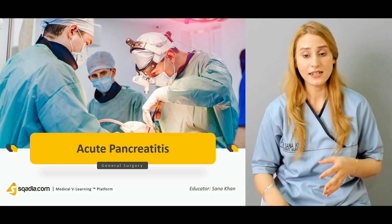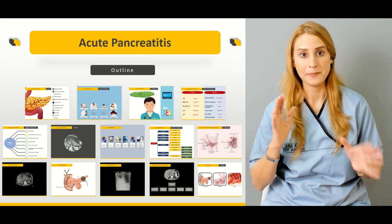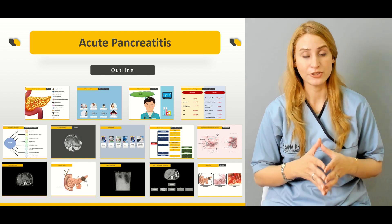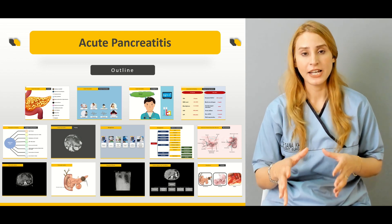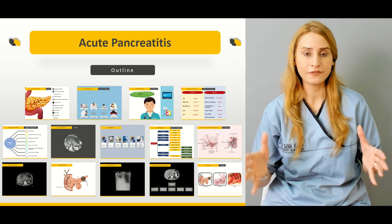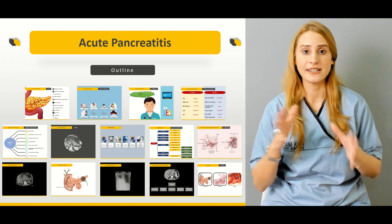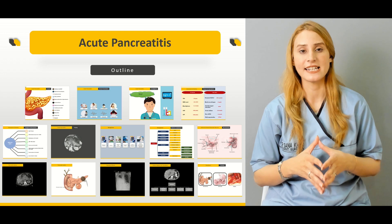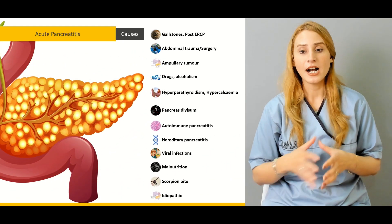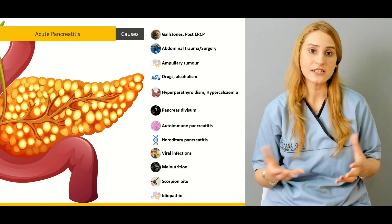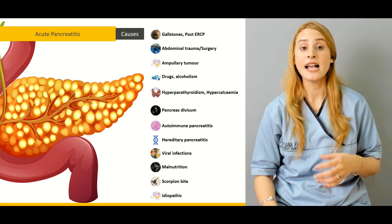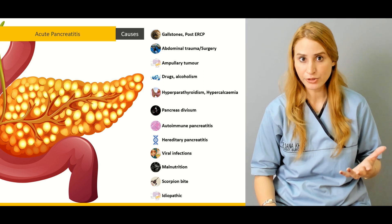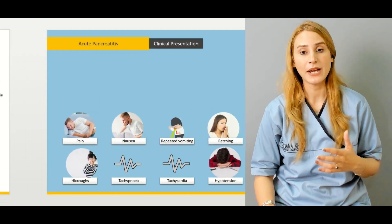In today's lecture, if we talk about the outline or the summary of the topic, we're going to discuss the causes for acute pancreatitis — one by one, we'll be talking about the different causes, why it occurs, the most common cause for acute pancreatitis, and the second most common cause for acute pancreatitis.